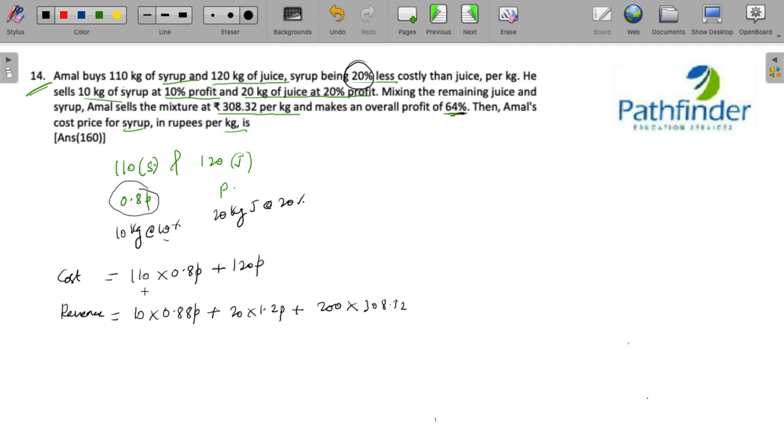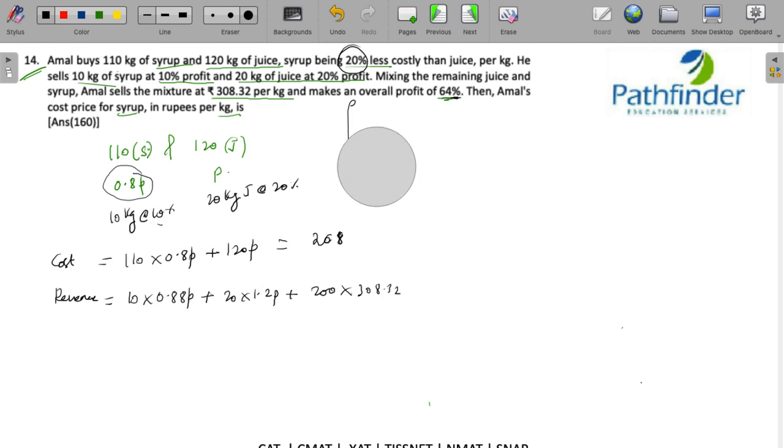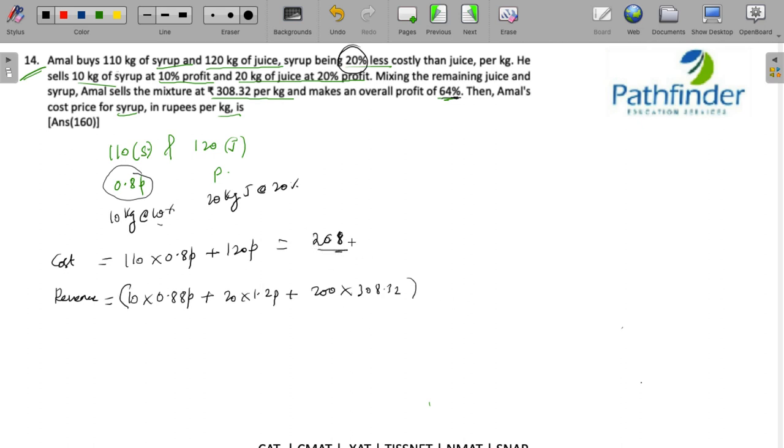So what is the total cost? Cost is 110 into 0.8 plus 120, that is equal to 208 times p. And what will be the revenue? Revenue minus cost should give me 64% of this value because profit is 64%.